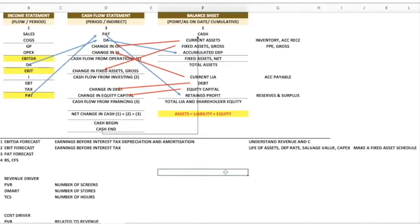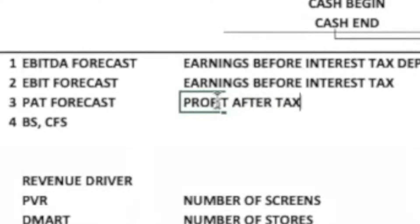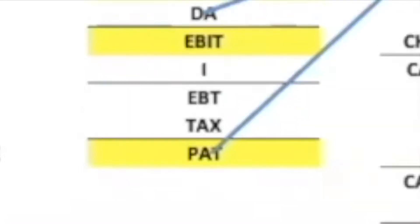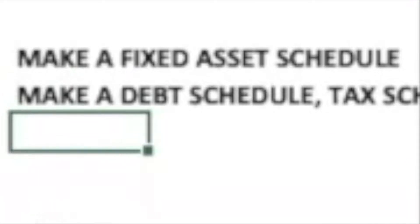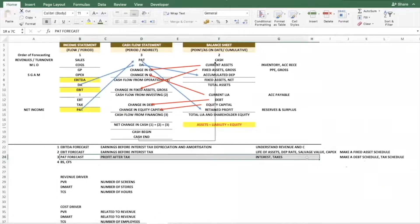To recap: step one is EBITDA forecast — for which you need revenue and cost drivers; step two is EBIT forecast — for which you need a fixed asset schedule. The third step is PAT forecast, that is profit after tax. To go from EBIT to PAT you need interest and taxes, so you have to make a debt schedule and a tax schedule.